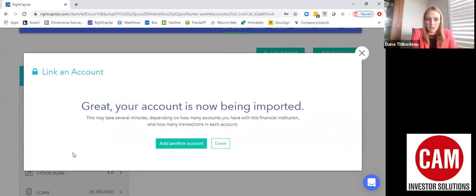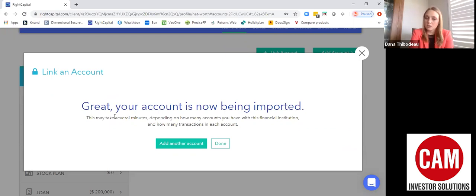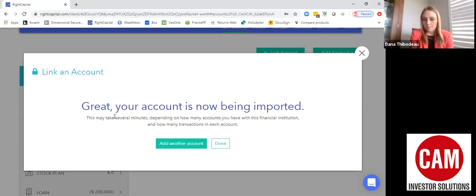Once you click Connect, it'll give you a notification that your account is being linked, or it will ask you for further identification. Sometimes it'll send you an email or a text with a four- or six-digit code for multi-factor authentication. Sometimes it will have you go to your email to confirm your identity, which creates an extra level of security for your account.